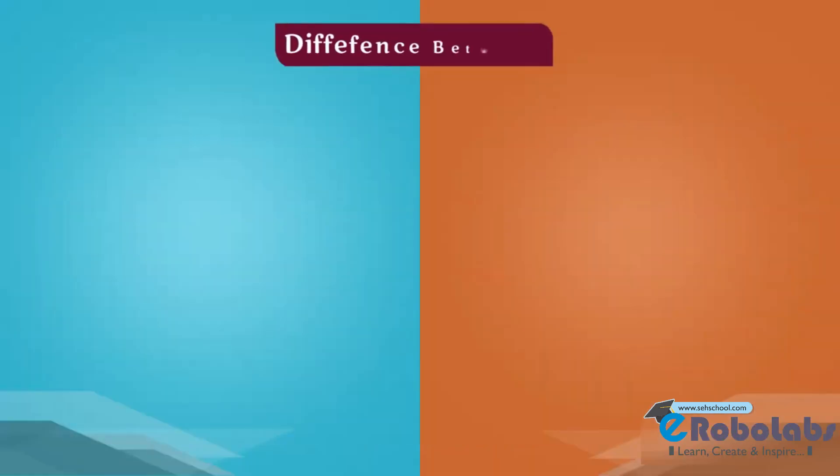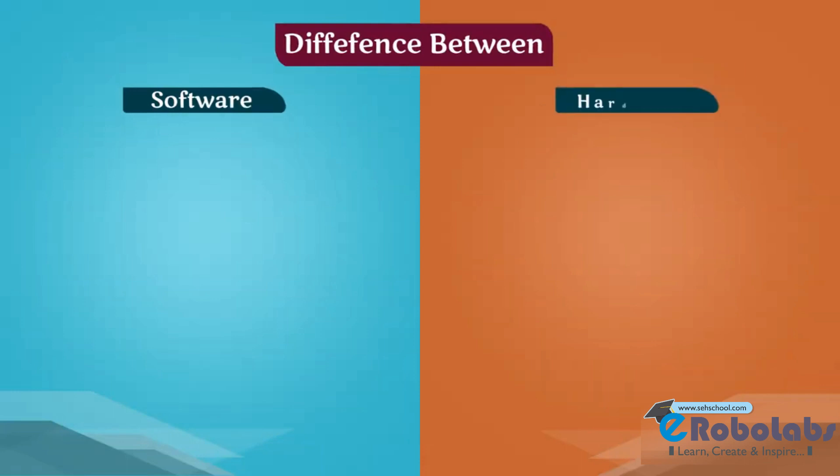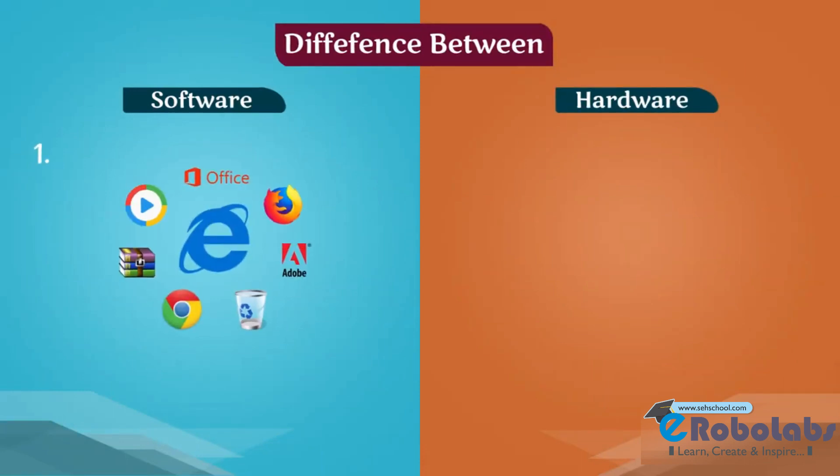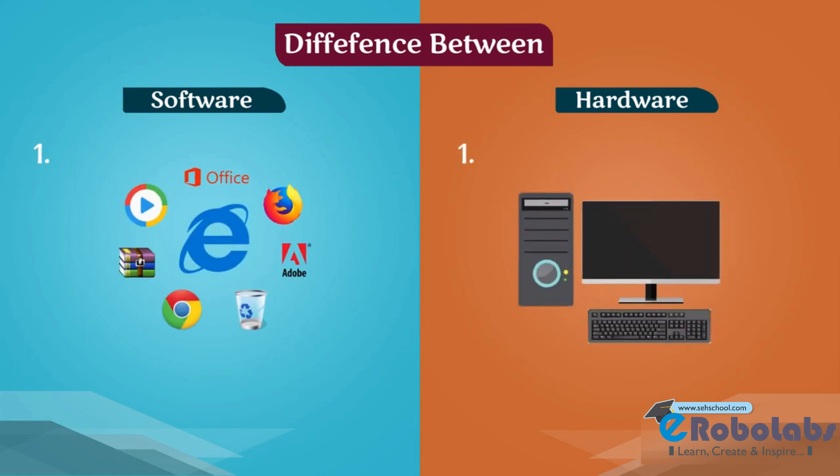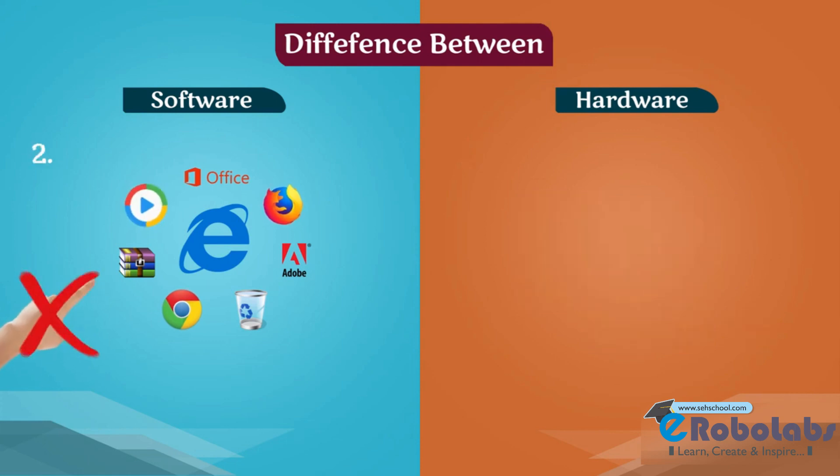Software. A collection of programs is called software. Hardware. Physical parts of the computer are called hardware. We can't touch and feel software.